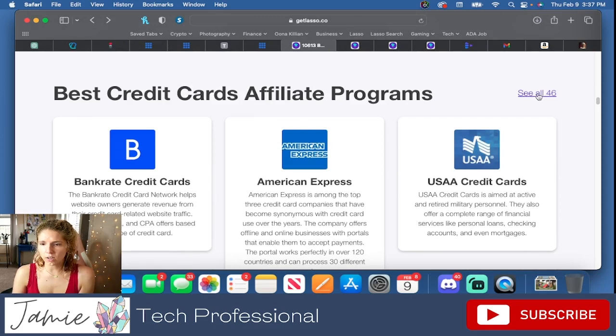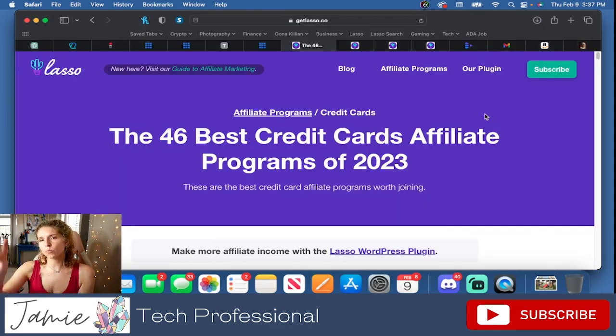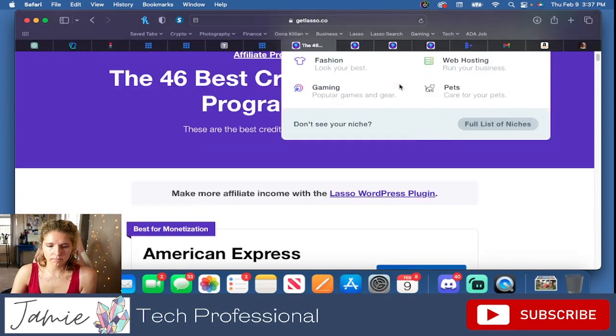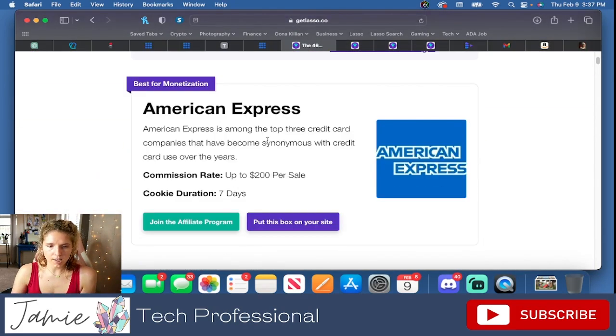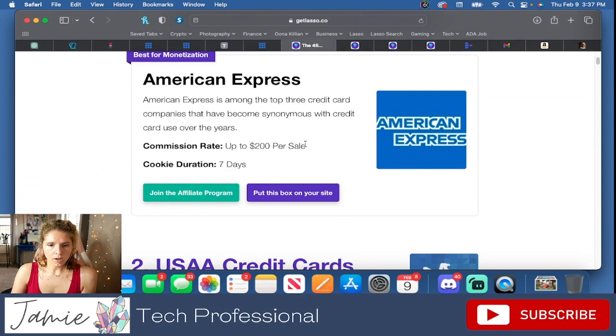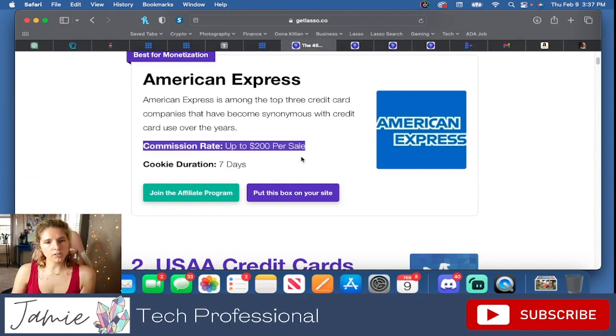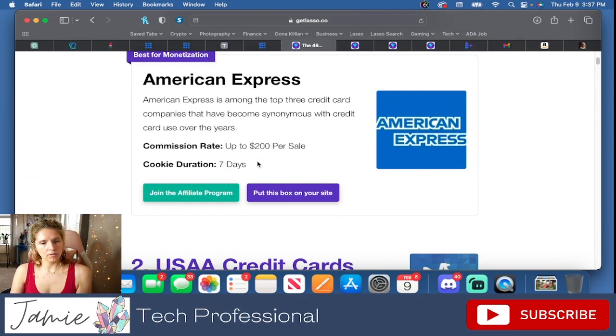Best credit card affiliate programs. We're going to open this. Yes, we are. $200 per sale.